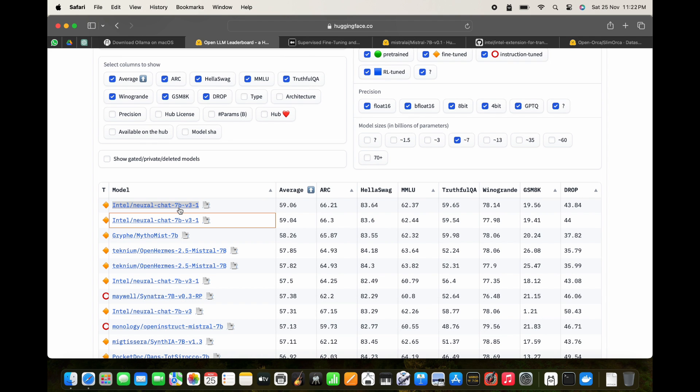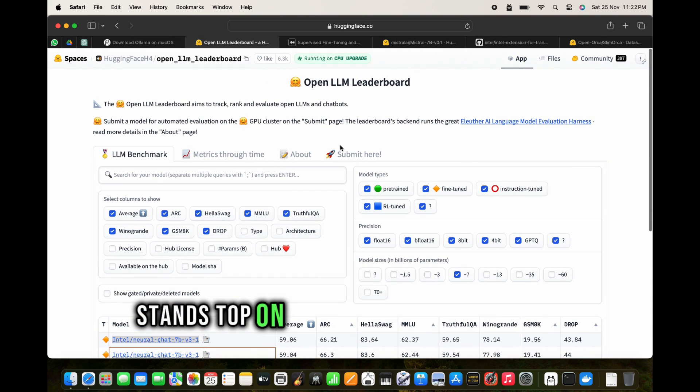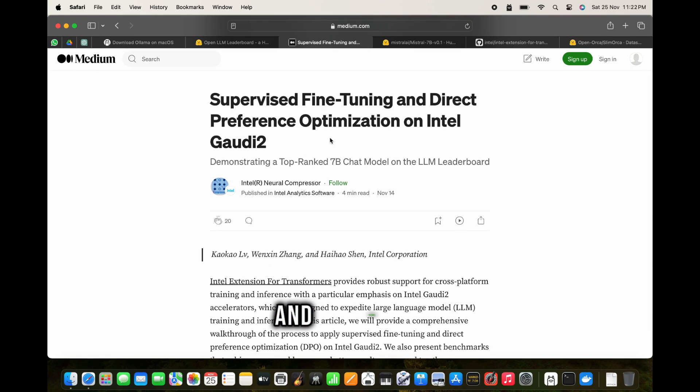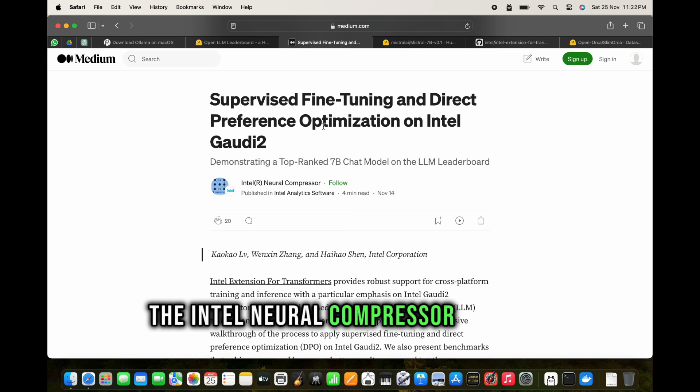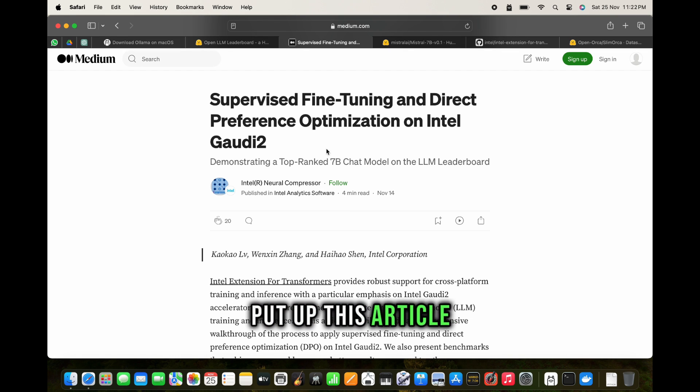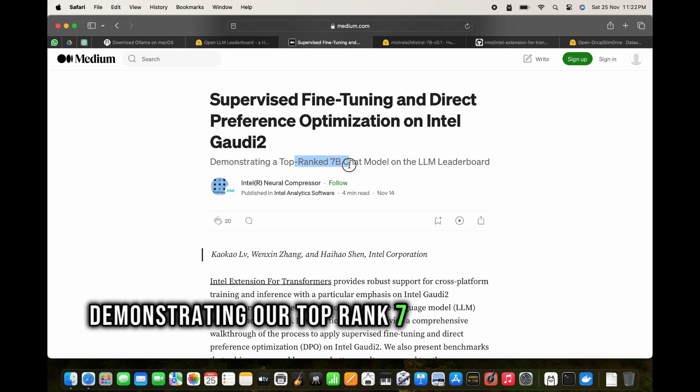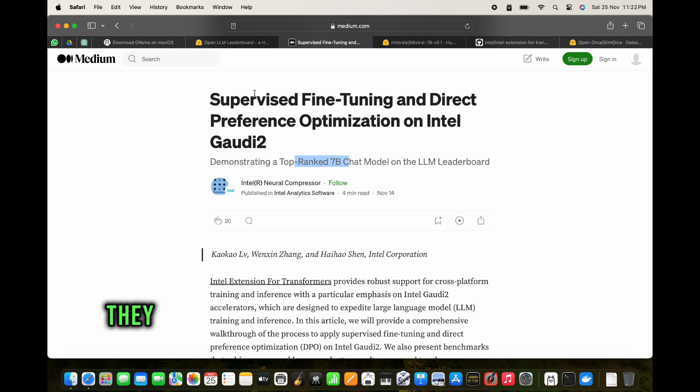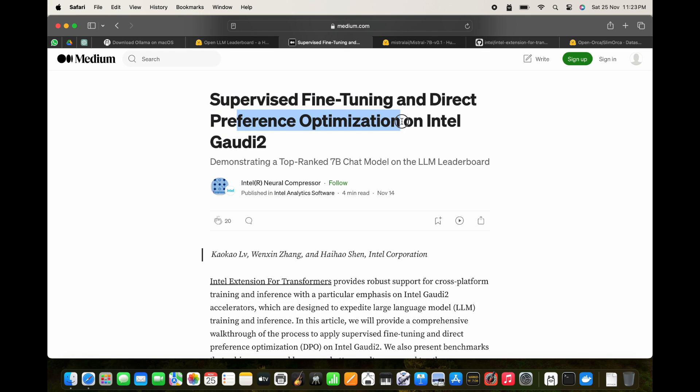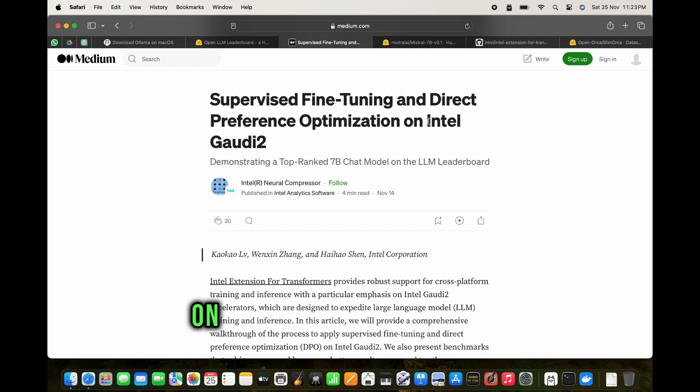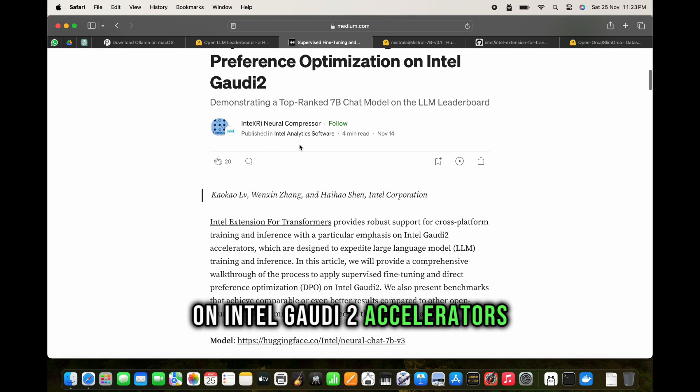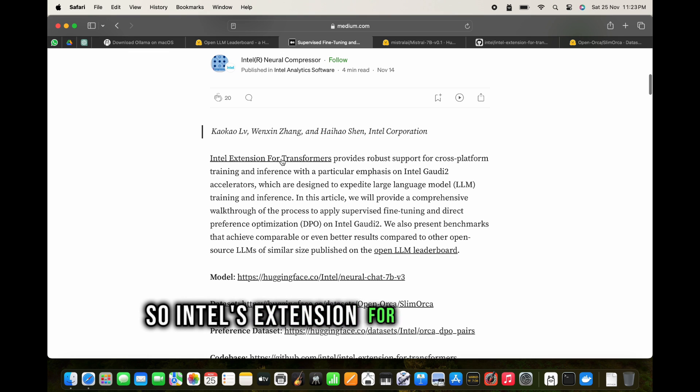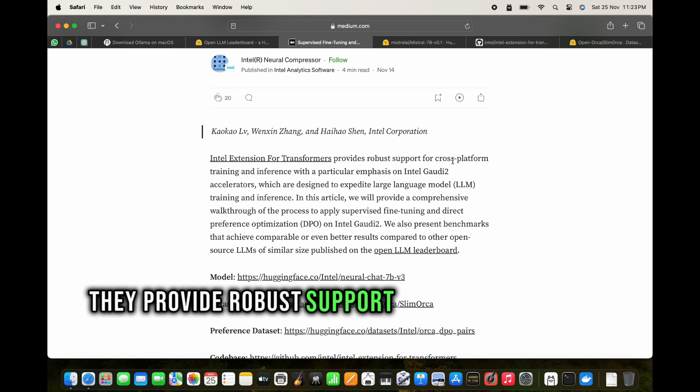The Intel neural compressor user has put up this article demonstrating a top rank 7 billion chat model. They have used supervised fine-tuning and DPO, or direct preference optimization, on Intel Gaudi 2 accelerators. Intel's extension for transformers provides robust support for cross-platform training and inference.